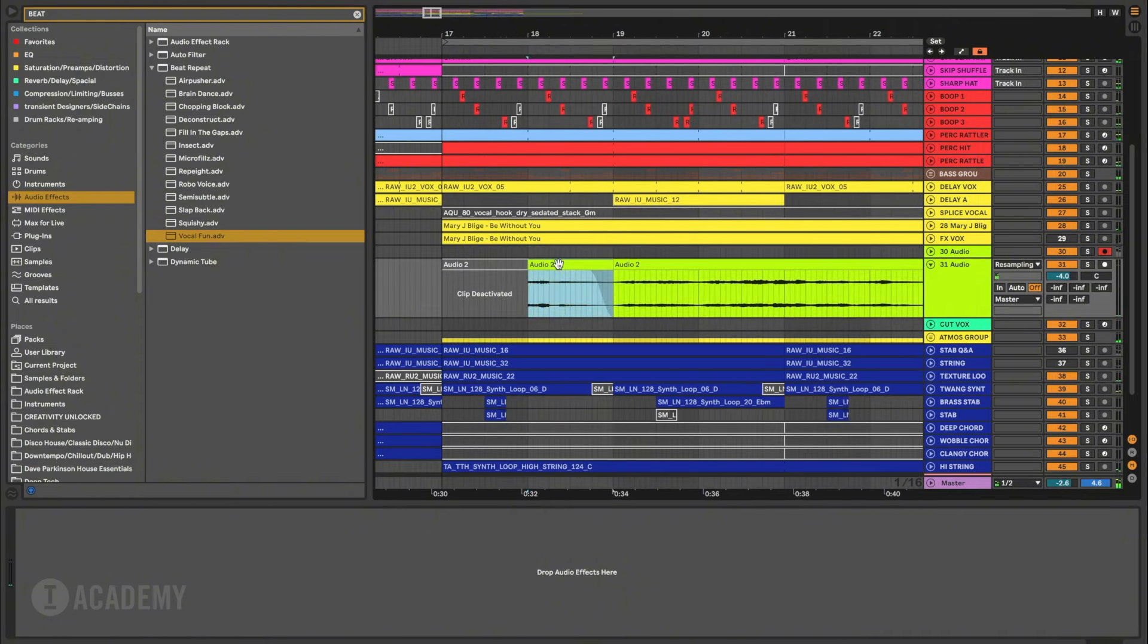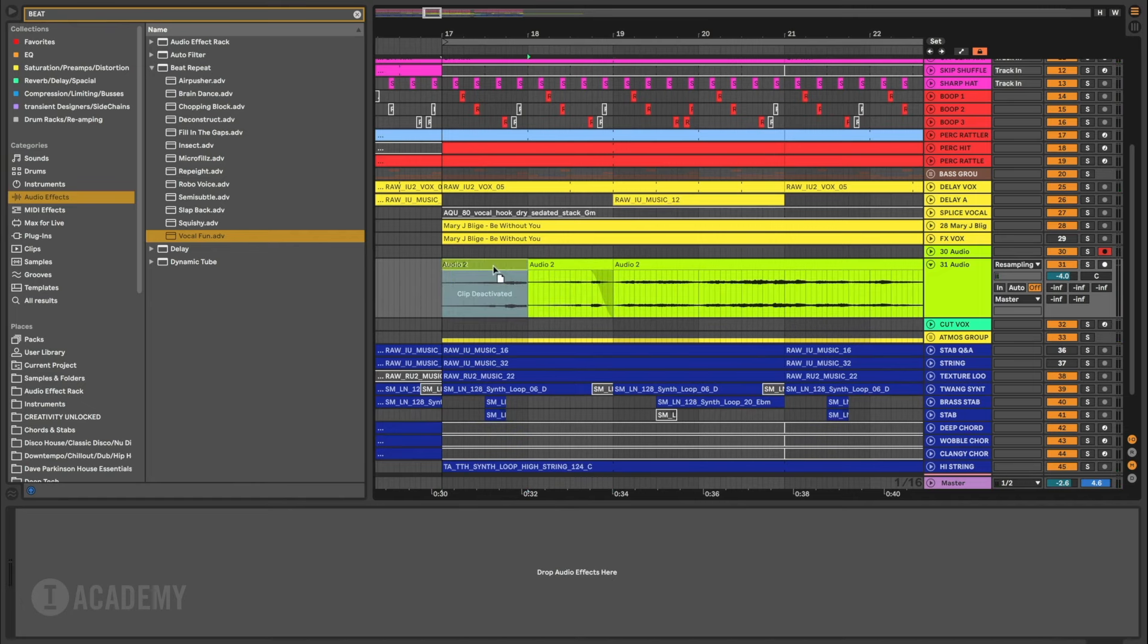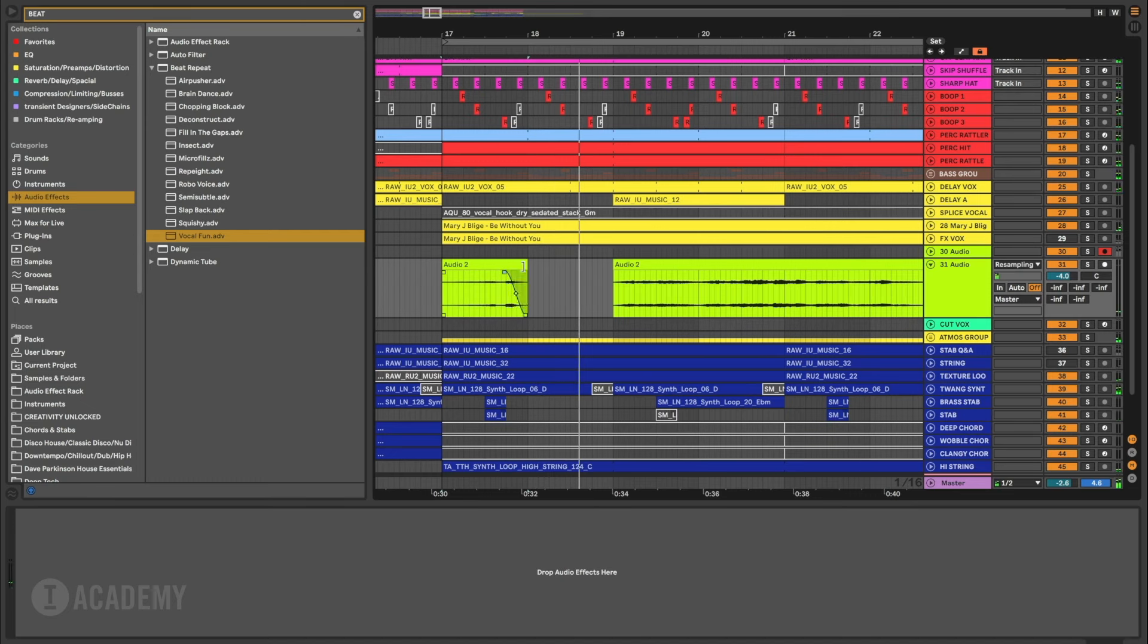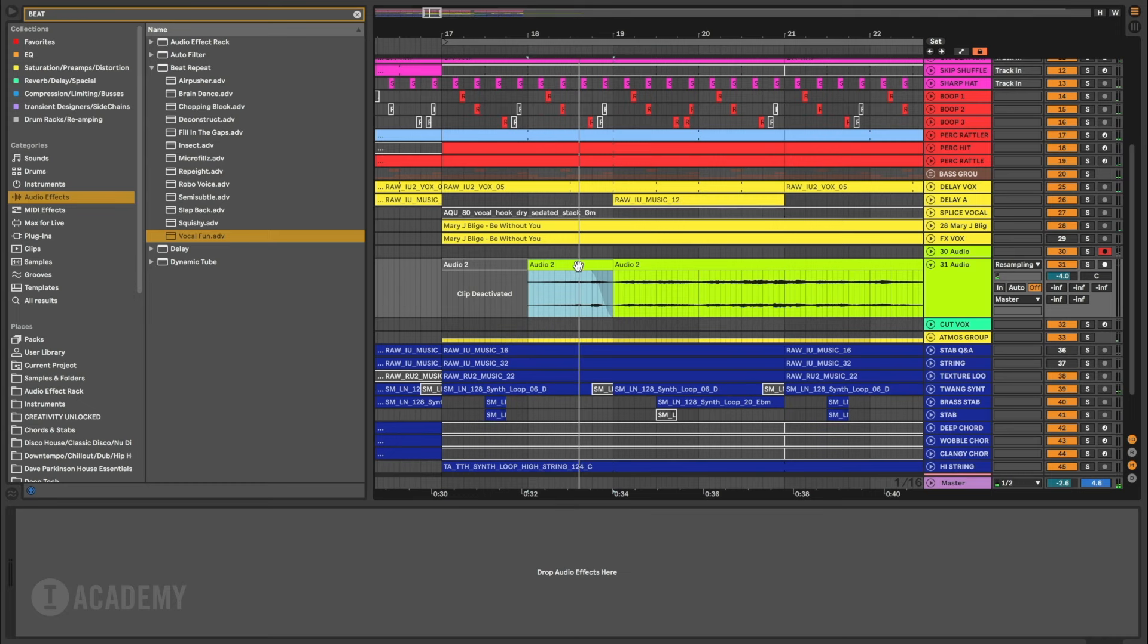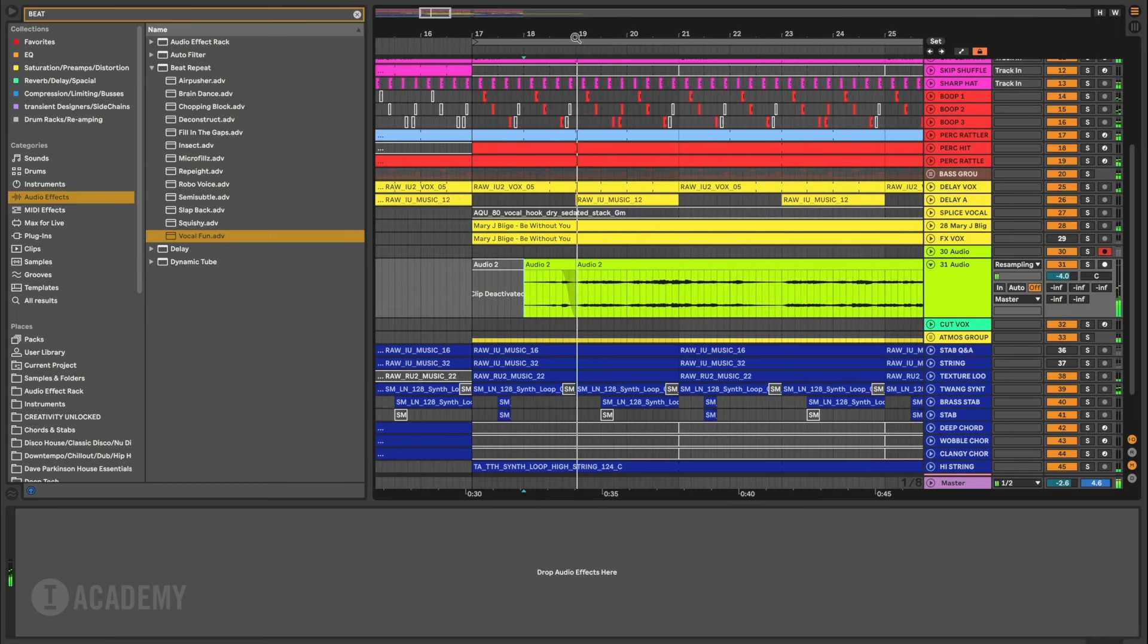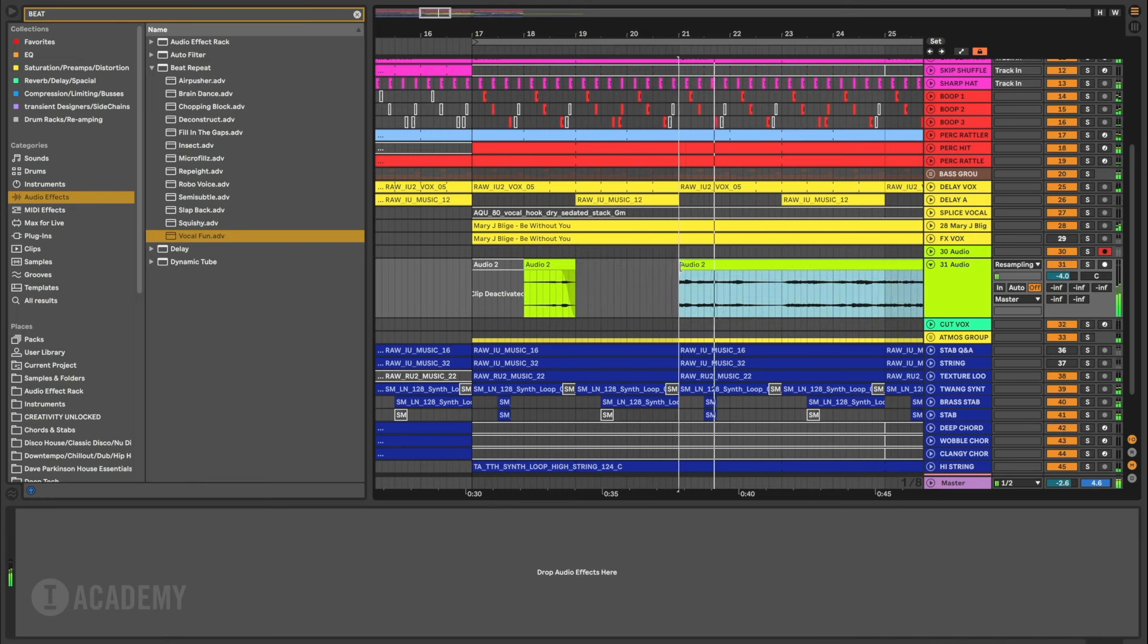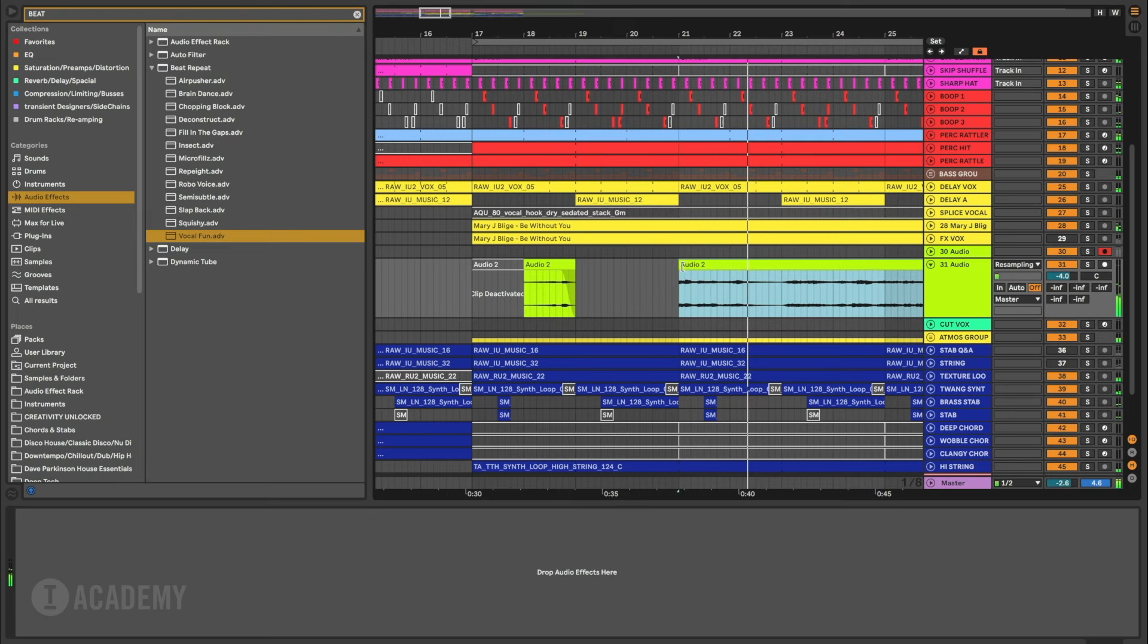Let's try reversing that. Hit the R, it'll reverse. And then you can go like this. Nah, not so cool. Let's leave it where it was. That was nice. Seems to work nicely at the end when there's a gap of vocal.